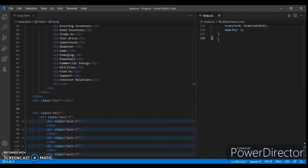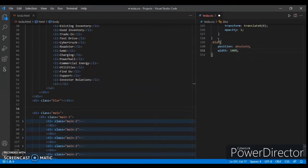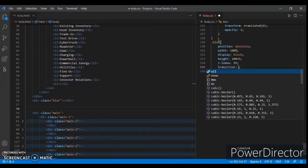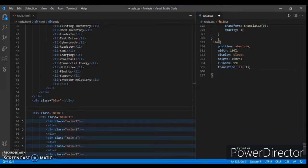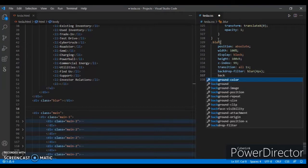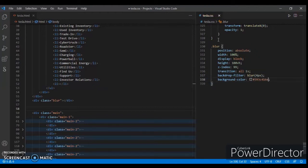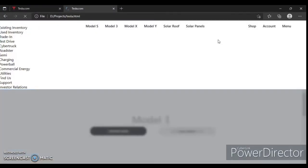In the CSS, first target the '.blur' class. Set position to absolute, width 100%, display block, height 100vh, z-index 99, and transition of 1 second. Then add backdrop-filter blur 4 pixels.